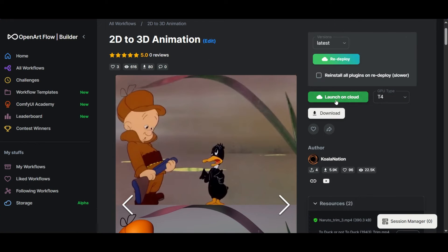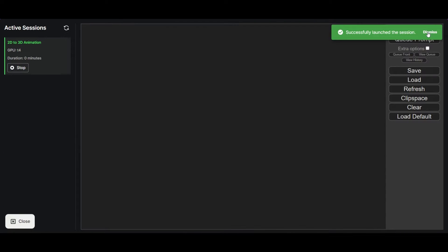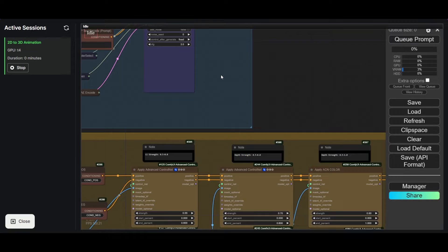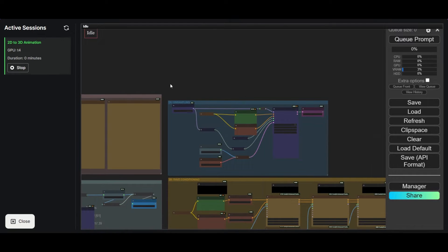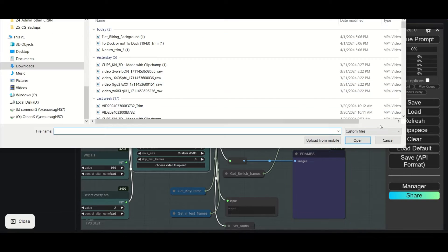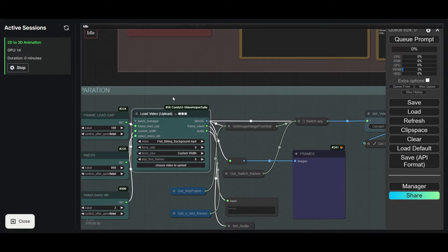You can test the workflow for free on openart.ai. Click on the green Launch on Cloud button to start a ComfyUI virtual machine. The machine will load in a few seconds, and when ready, the ComfyUI canvas with the workflow will appear. Load the video downloaded from VidEasy, and you are all set for a short demo.